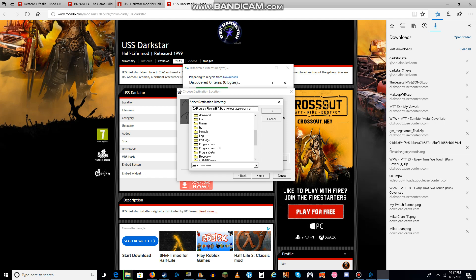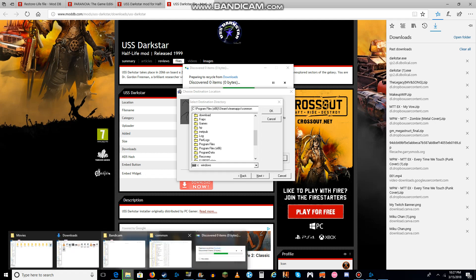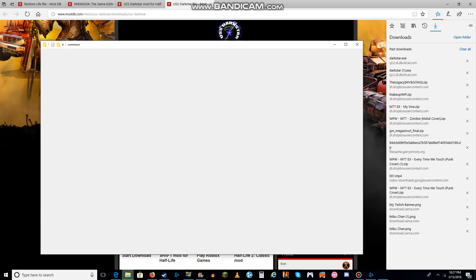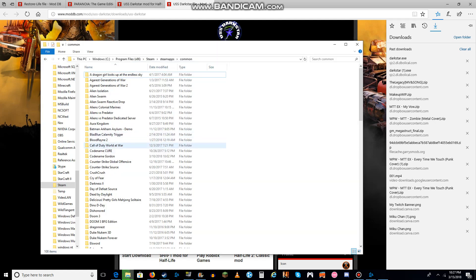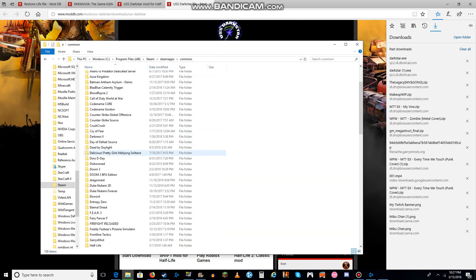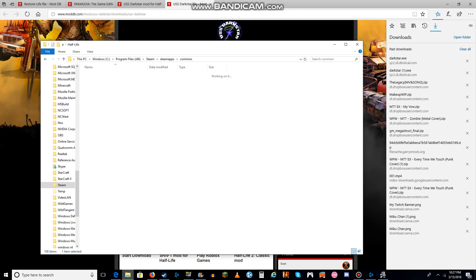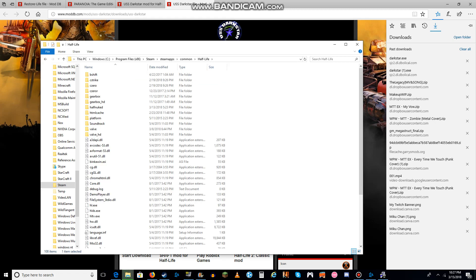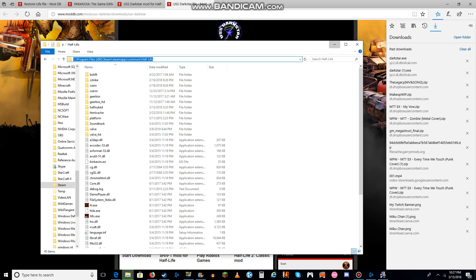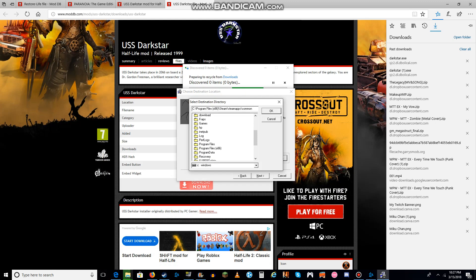So you just come right here, come over here, all the way to Half-Life. Because it's a Half-Life mod, and you need Half-Life in order to run it.